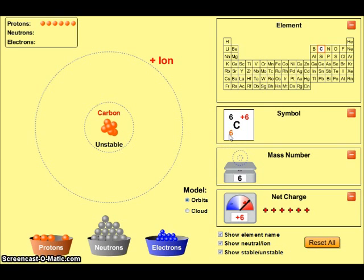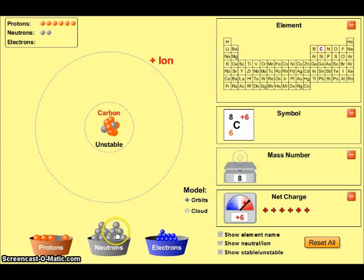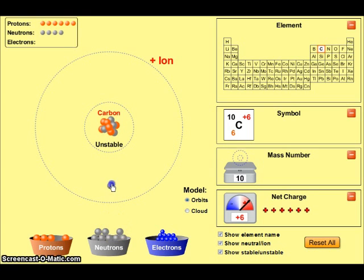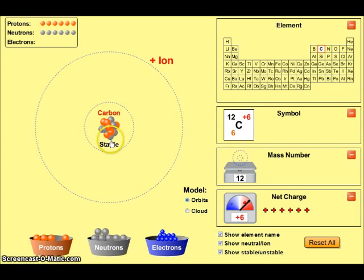The next thing I want to do is add neutrons to bring us up to the mass number of 12. Because the mass of a proton and the mass of a neutron are both about one atomic mass unit, as I add neutrons I'm increasing in mass until I reach 12 atomic mass units. At this point I've produced a stable nucleus.